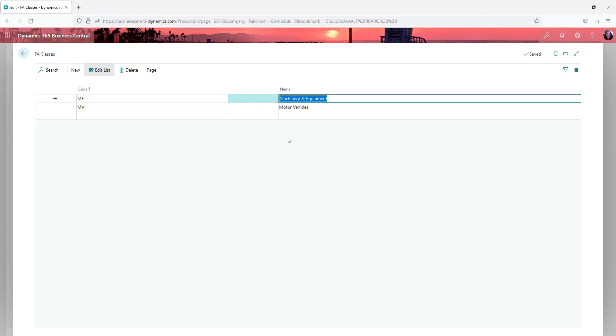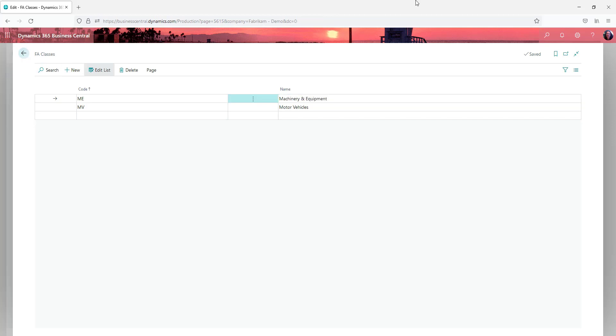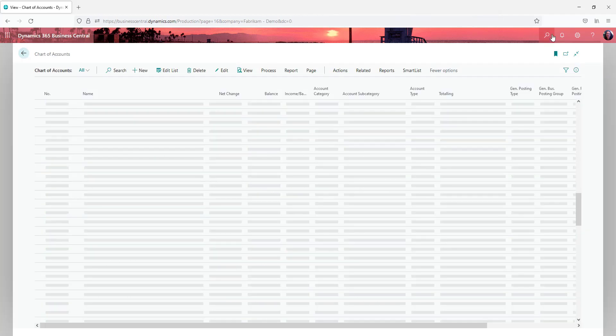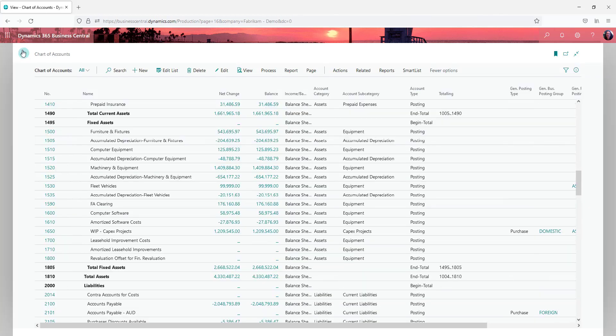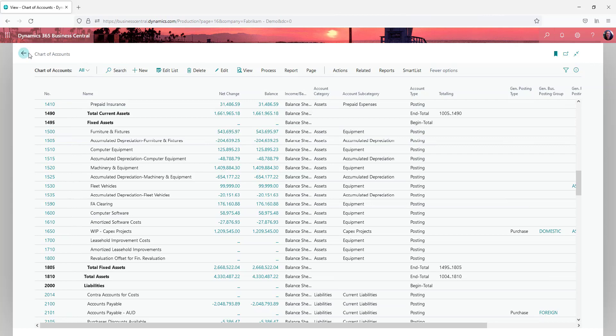The general ledger is going to accrue at a level that people interested in the finances want to see. Fixed asset subclasses is where we link all the information together.